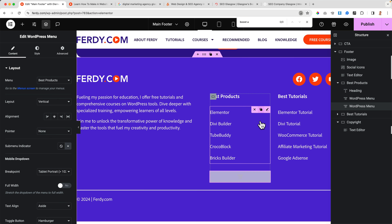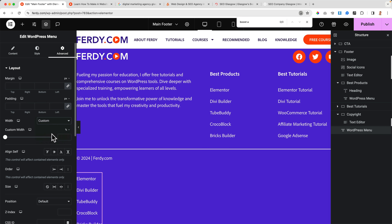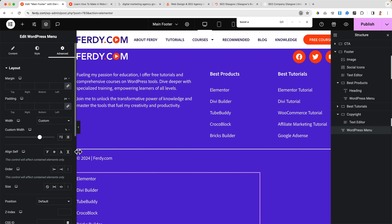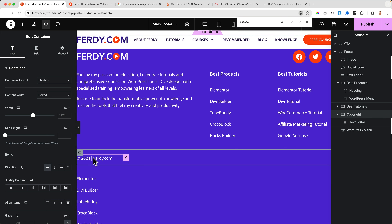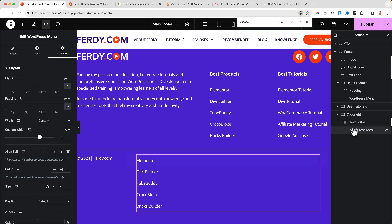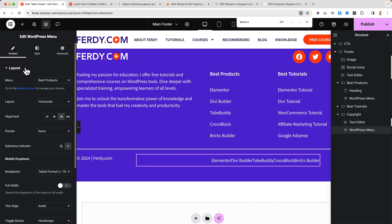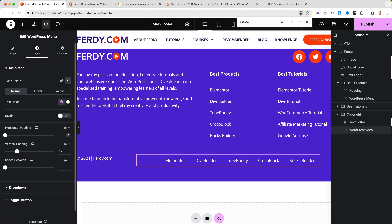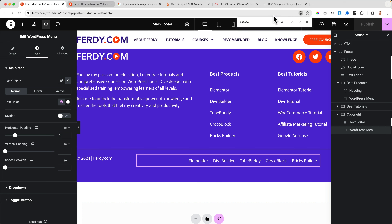Next to the copyright text I duplicate a menu widget and bring it to the bottom. I set its custom width to 70% and set the layout to horizontal, aligning it to the right. I adjust spacing and then publish to check how it looks.